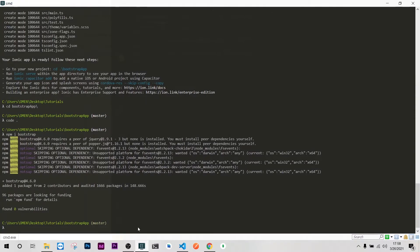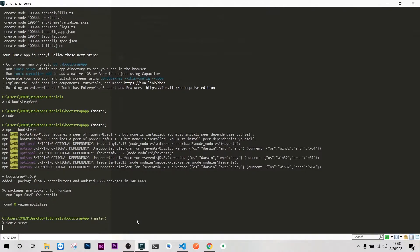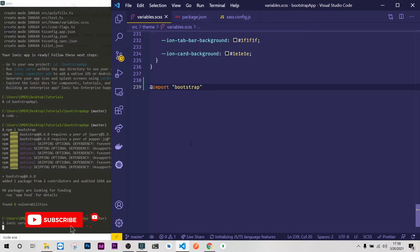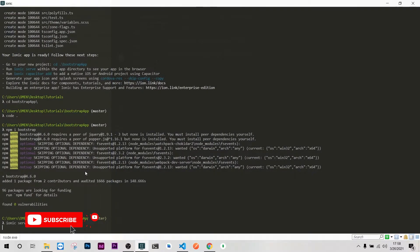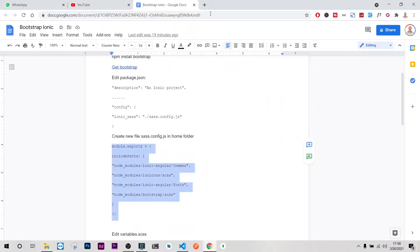Bootstrap is installed on our project. Let me check whether we had finished with npm install. Yeah we did, so I will ionic serve so we can test whether we indeed have installed Bootstrap.